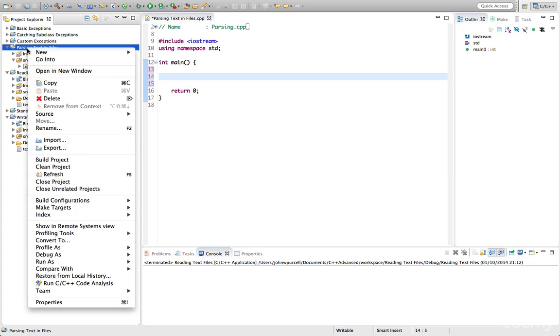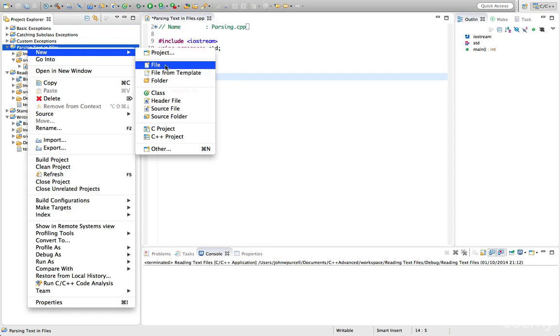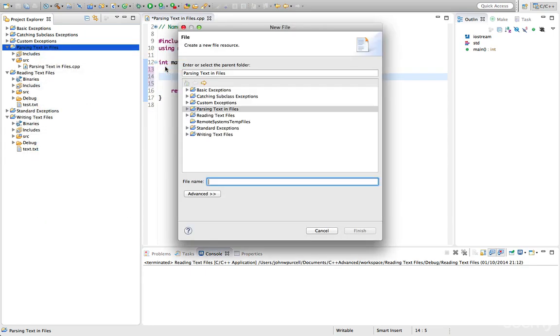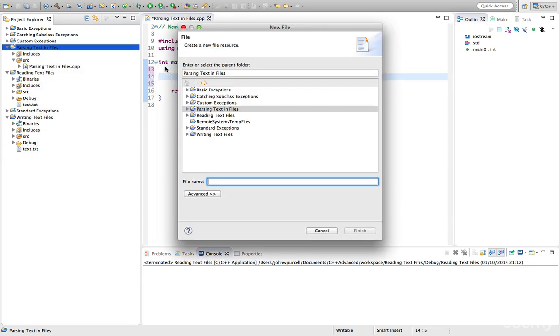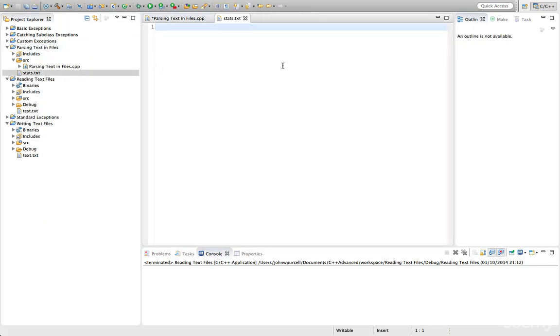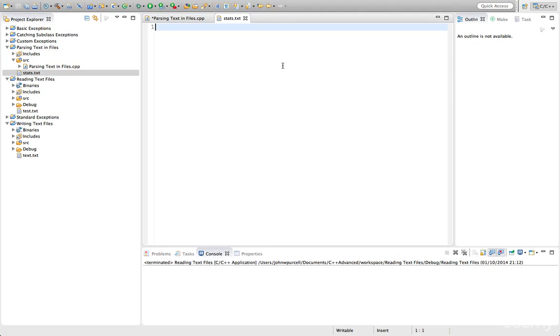So let's right click the project here and go to new file and I'm going to create a file called stats.txt. And let's put some data in this.